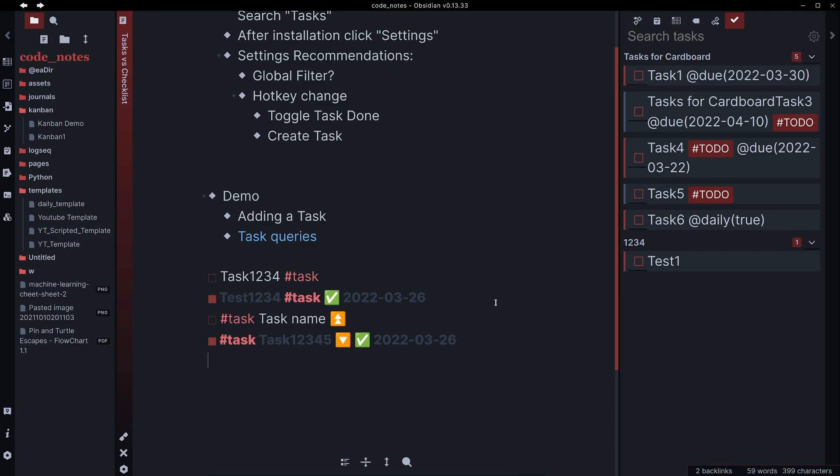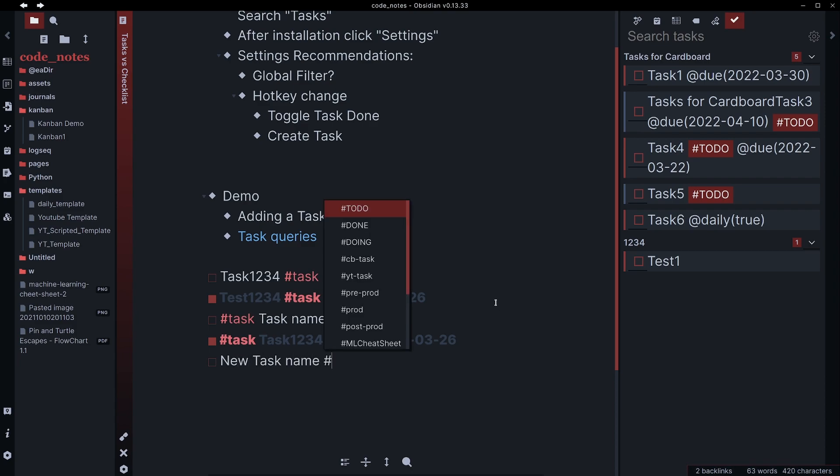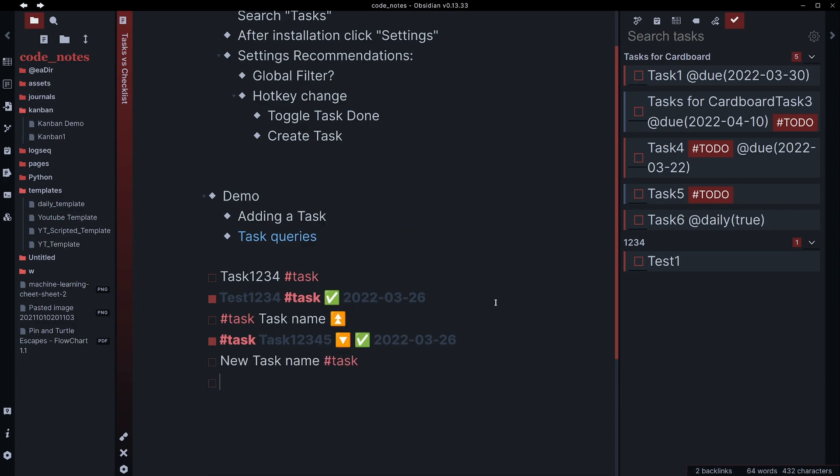I can add a task in two ways. First, I can add a dash for a bullet point, press space, open a bracket, press space. And then after the end bracket, press space again, I'll get this checkbox. I can say new task name, hashtag task, and that's it.